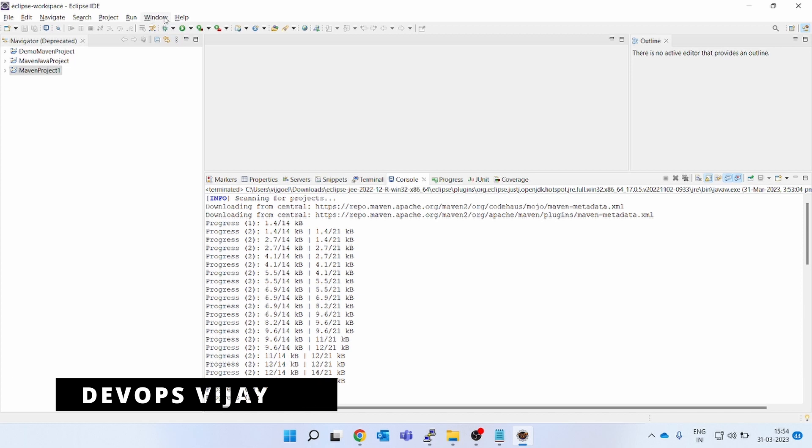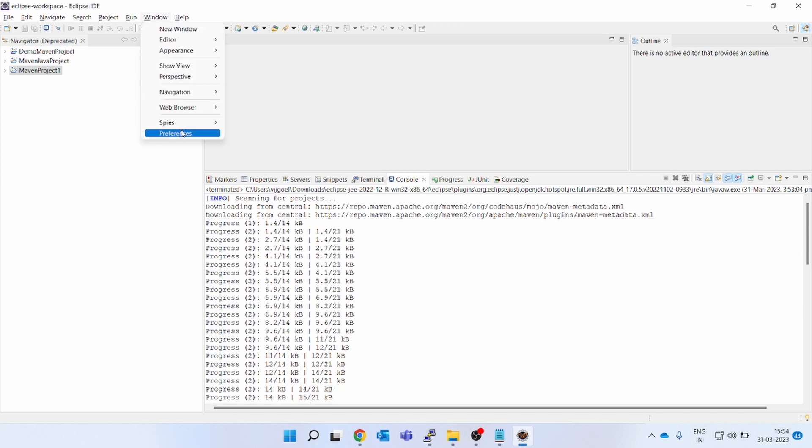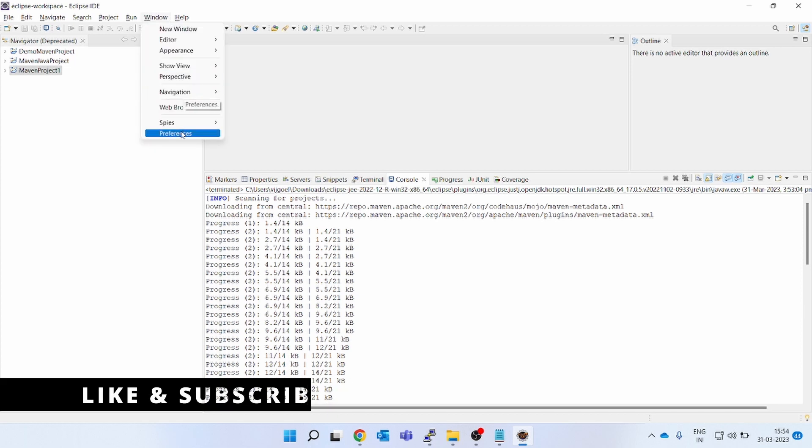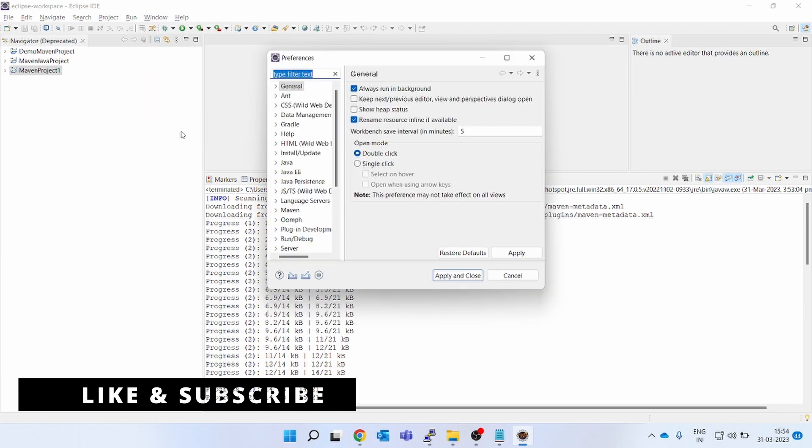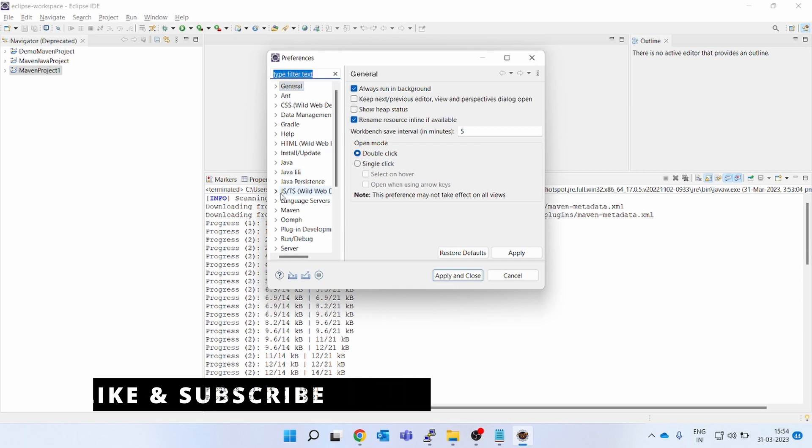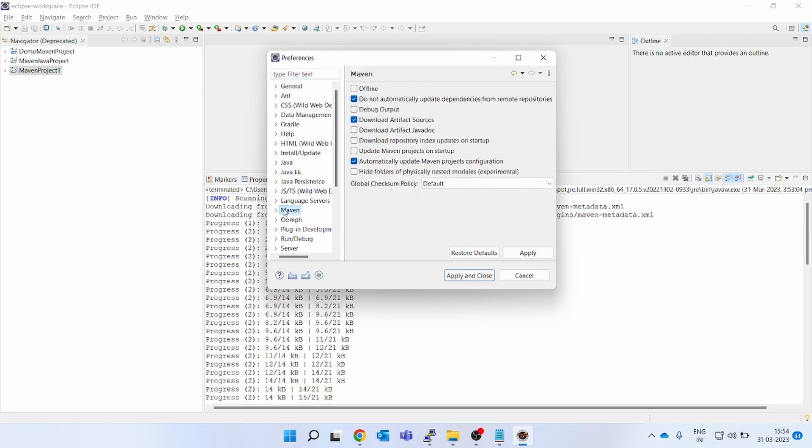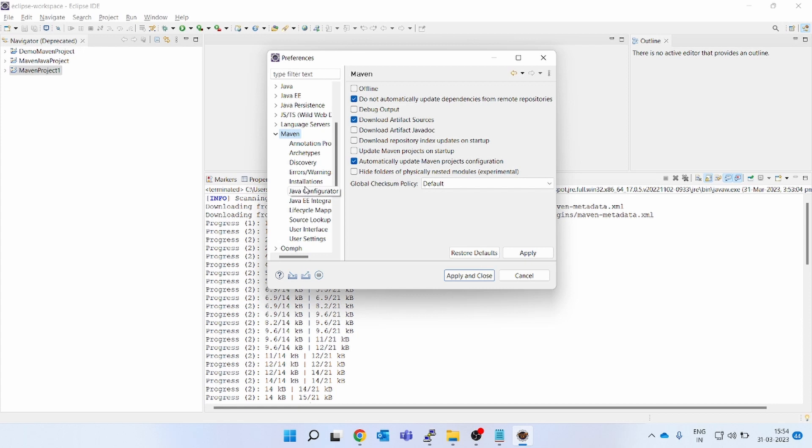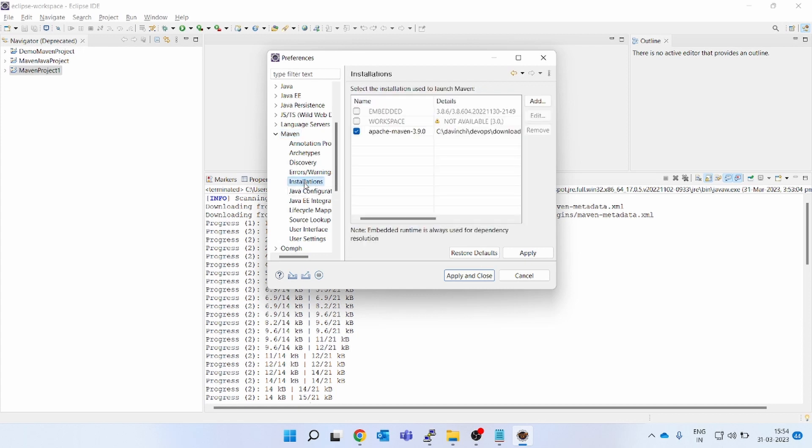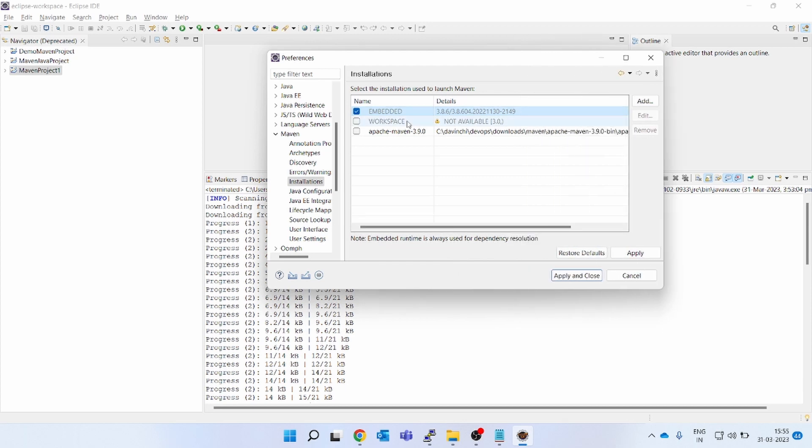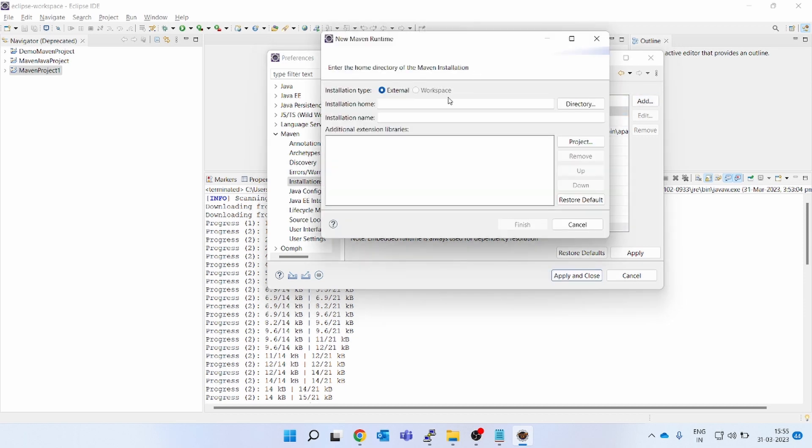After installing the Maven, go to Window, go down, click on Preferences. If you see here, all the options are there. Go to Maven, expand this, go to installations. If you see, by default embedded will be enabled. So for adding your Maven, you have to click on Add.